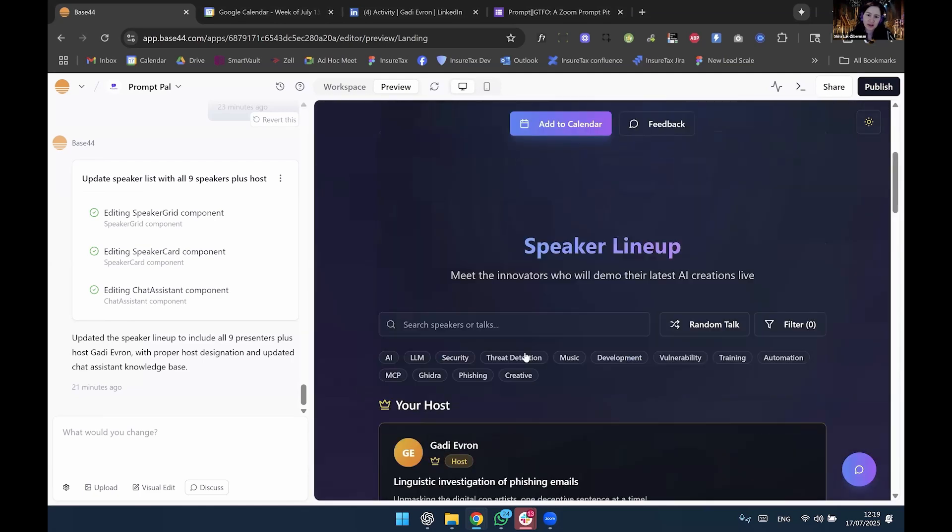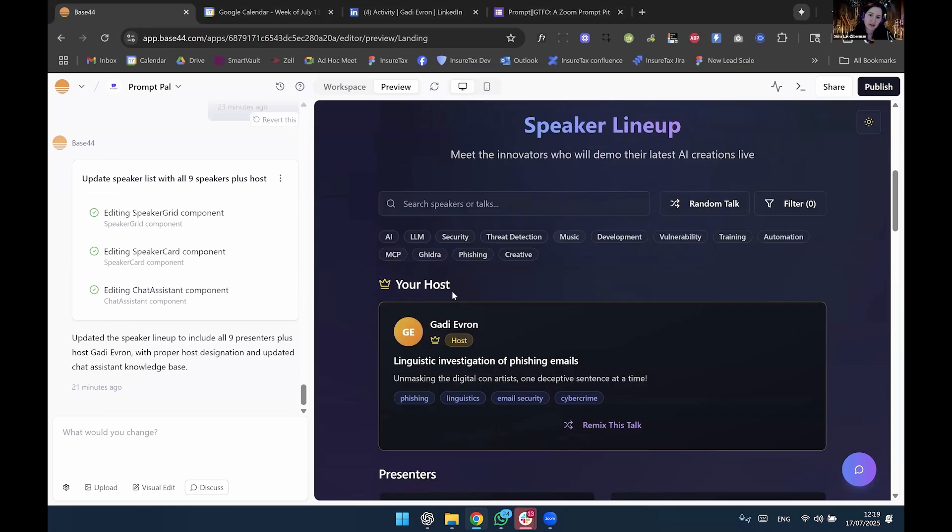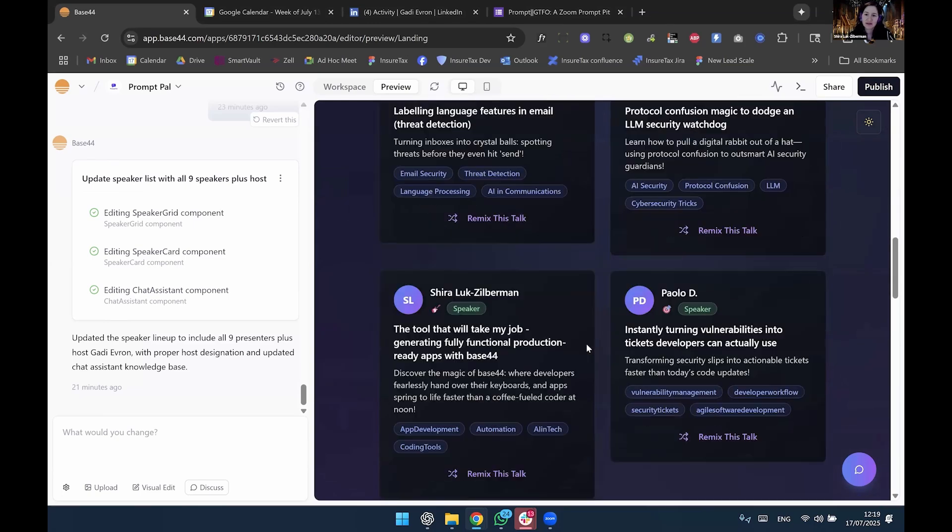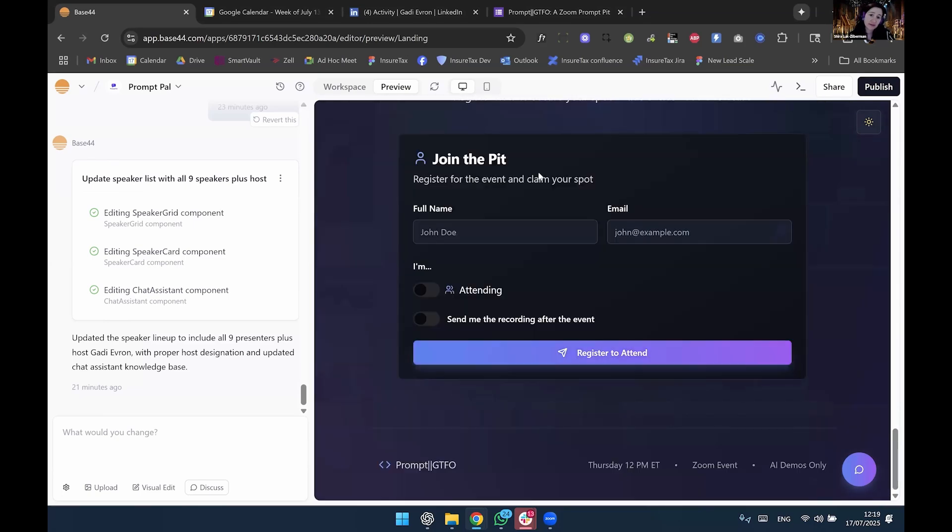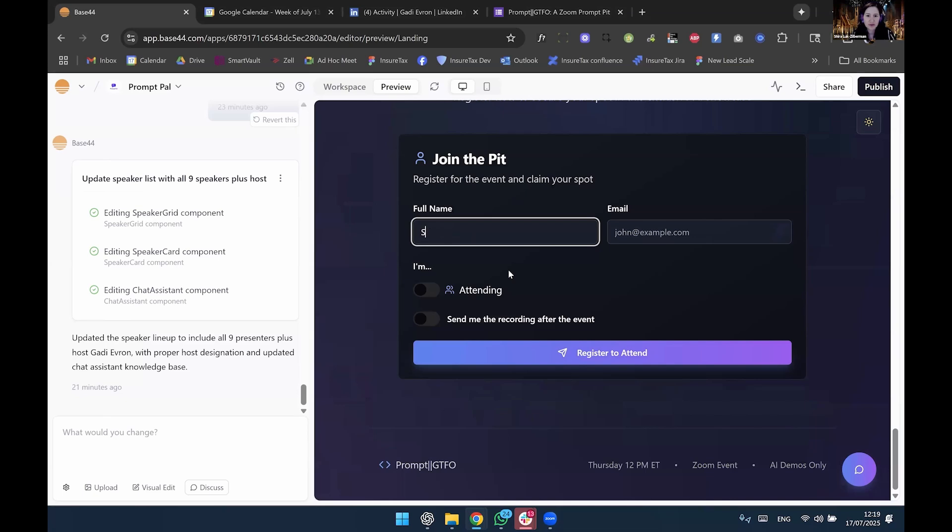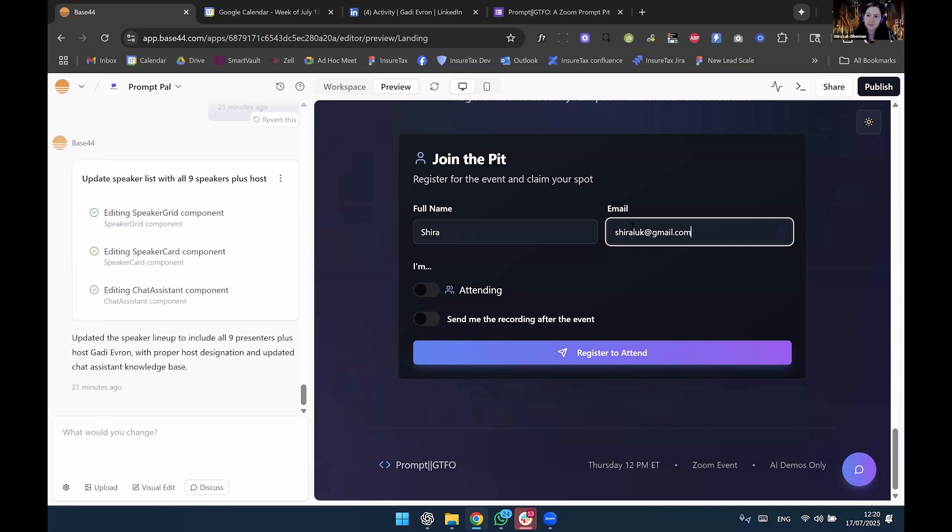So what you see here is the host. This is us, the lecturers. And then this is what Base44's take was on the Google form. So let me just register here and leave out my email. So this is fully functional.